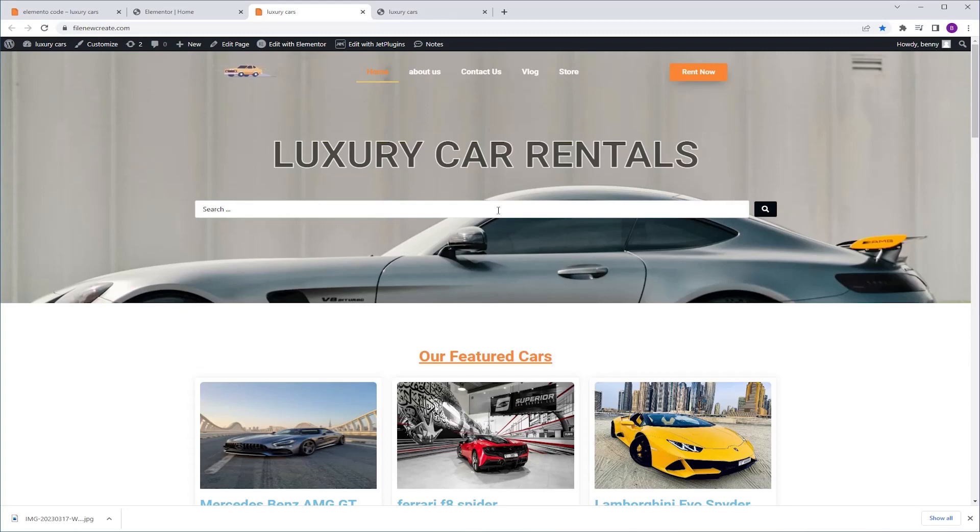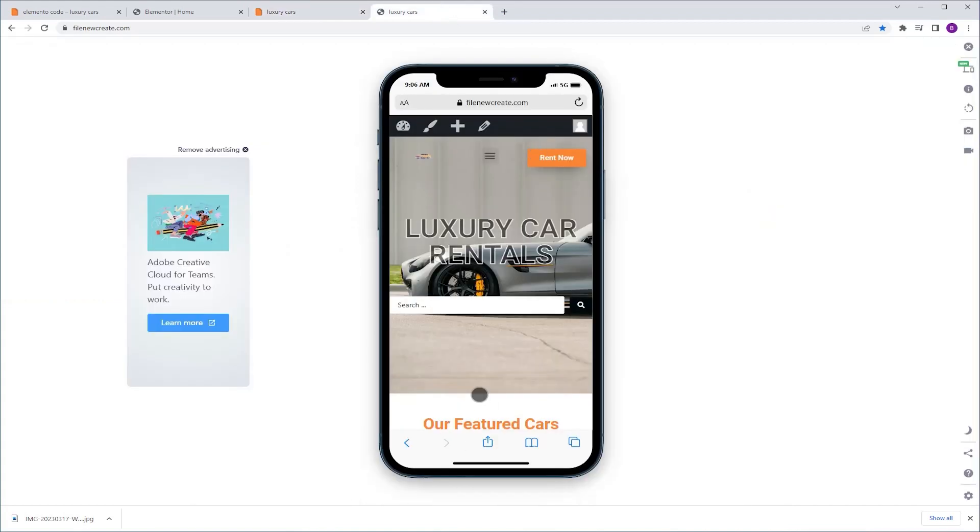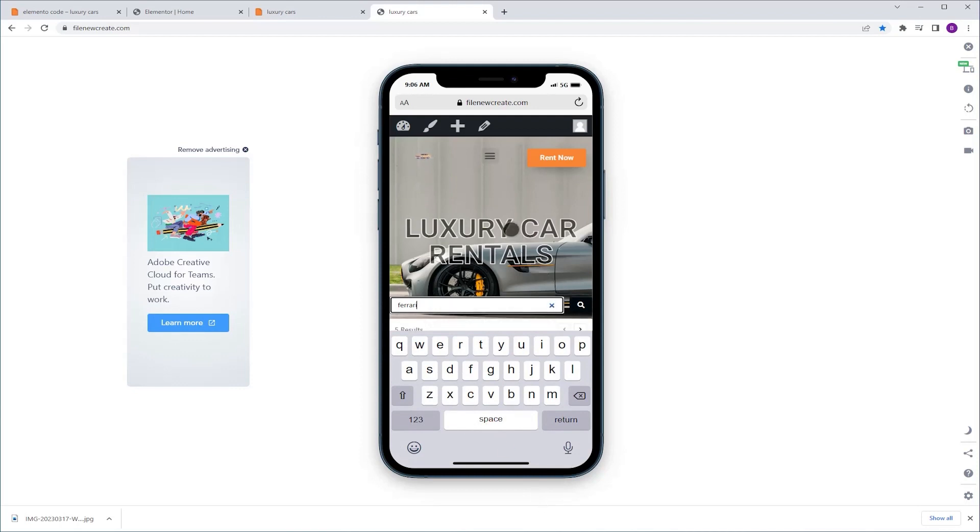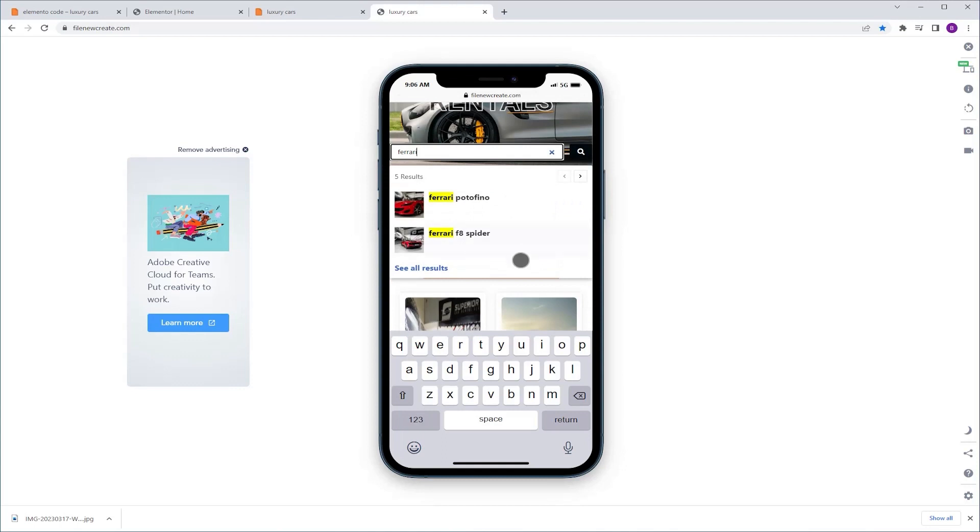If you are using a search bar on your website and it's not in the header or at the top of your page, there is this annoying thing that happens on mobile view. For example, if I search for Ferrari, you're going to see that the keyboard slides up and it blocks my search results and I can't see them. So I need to scroll up and only then I can see them. It's really annoying.